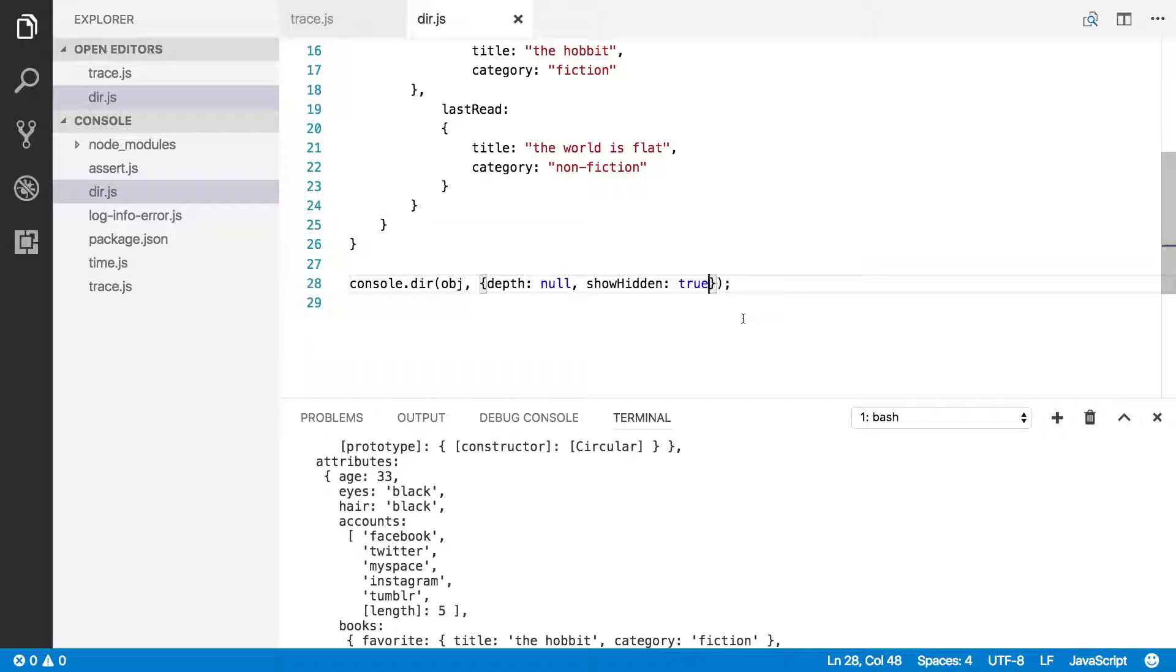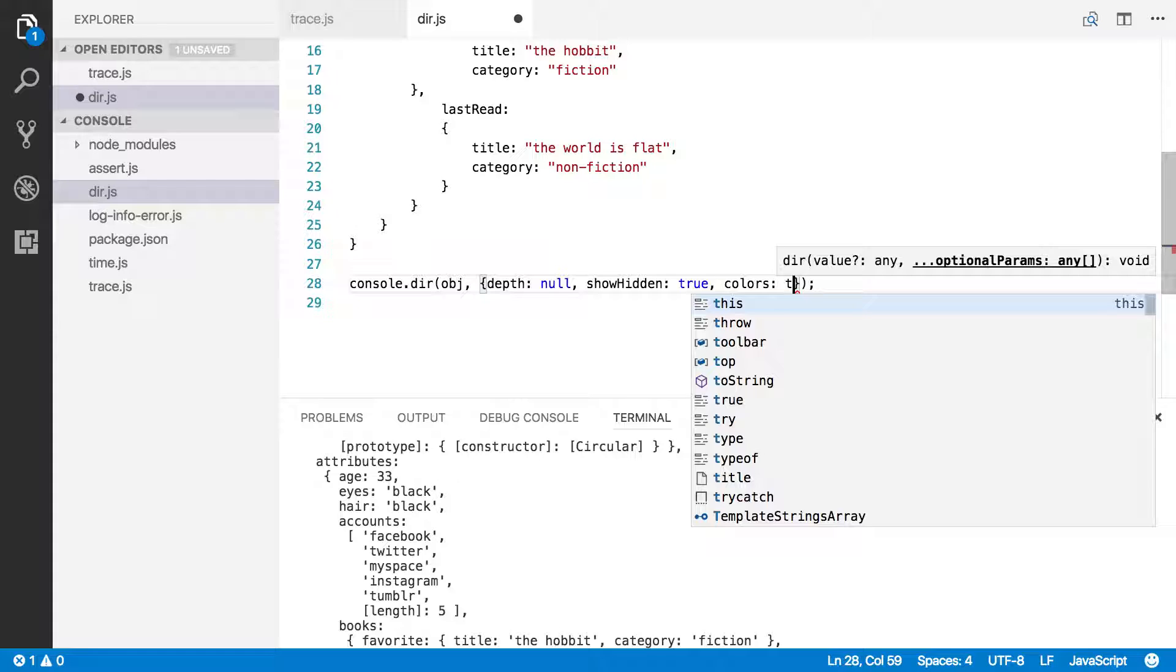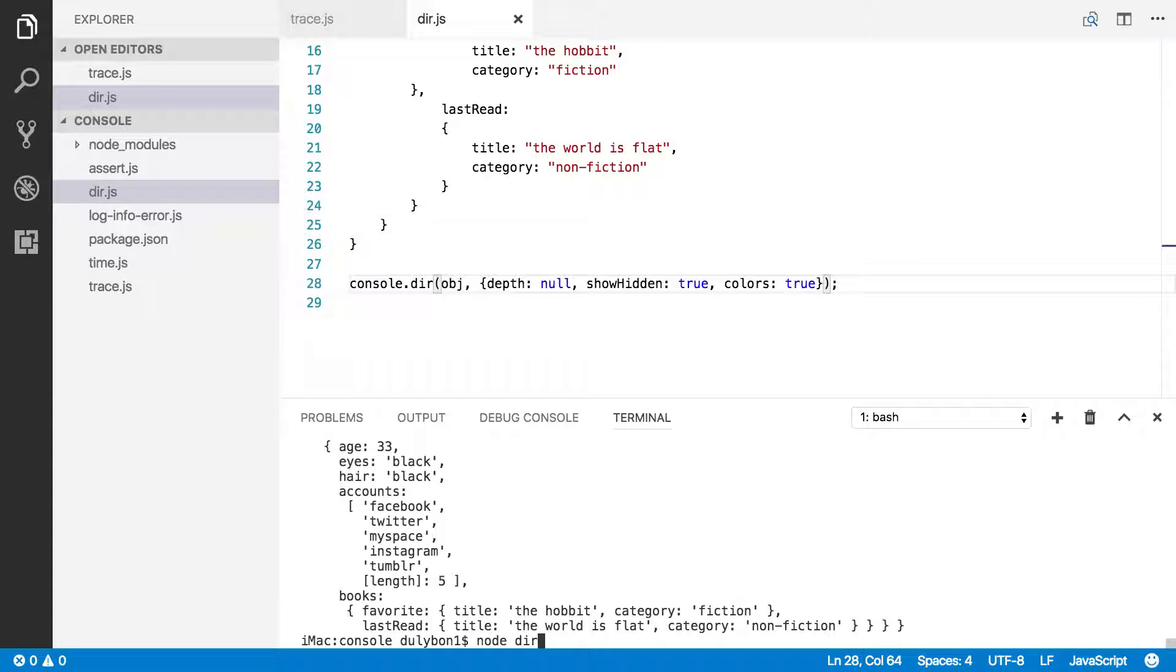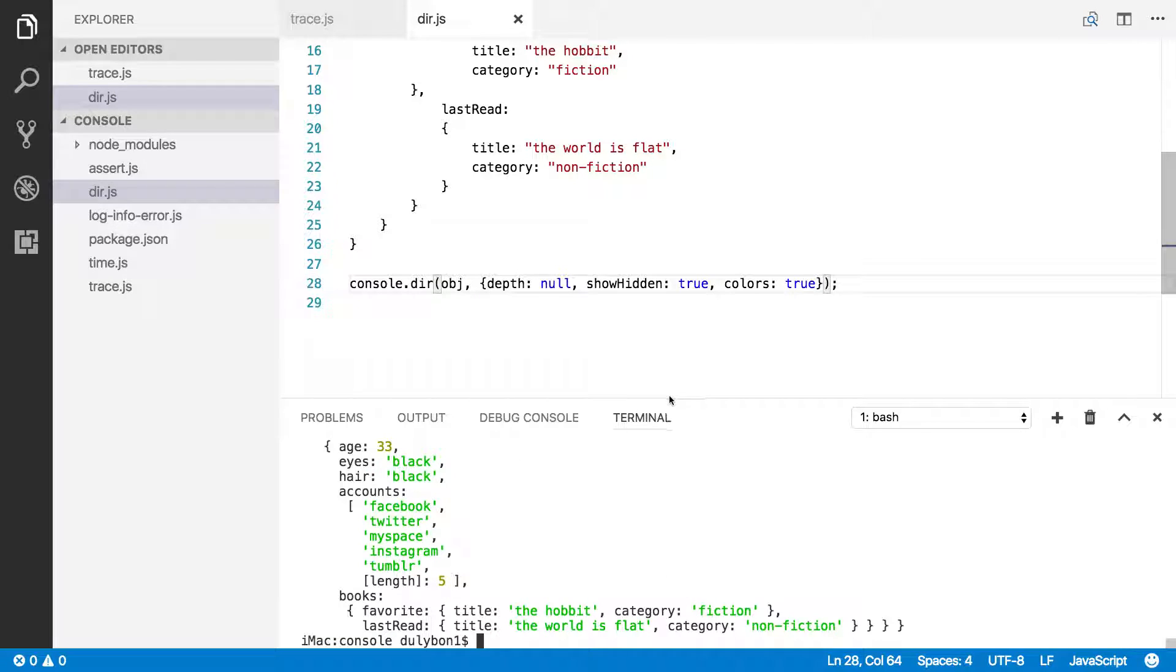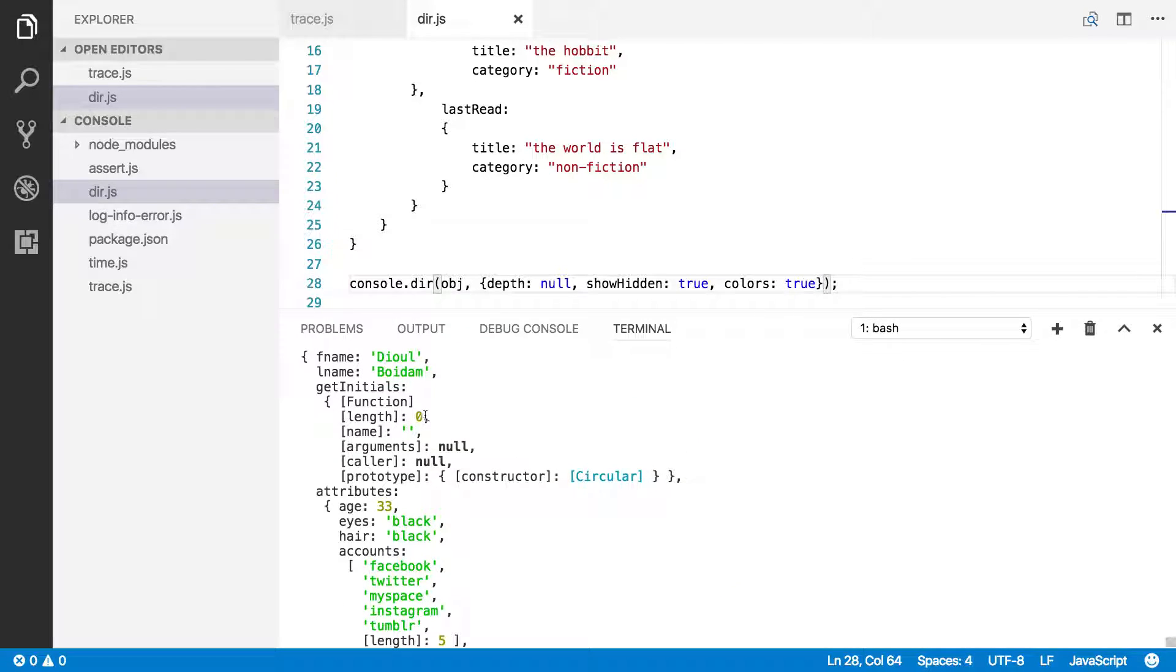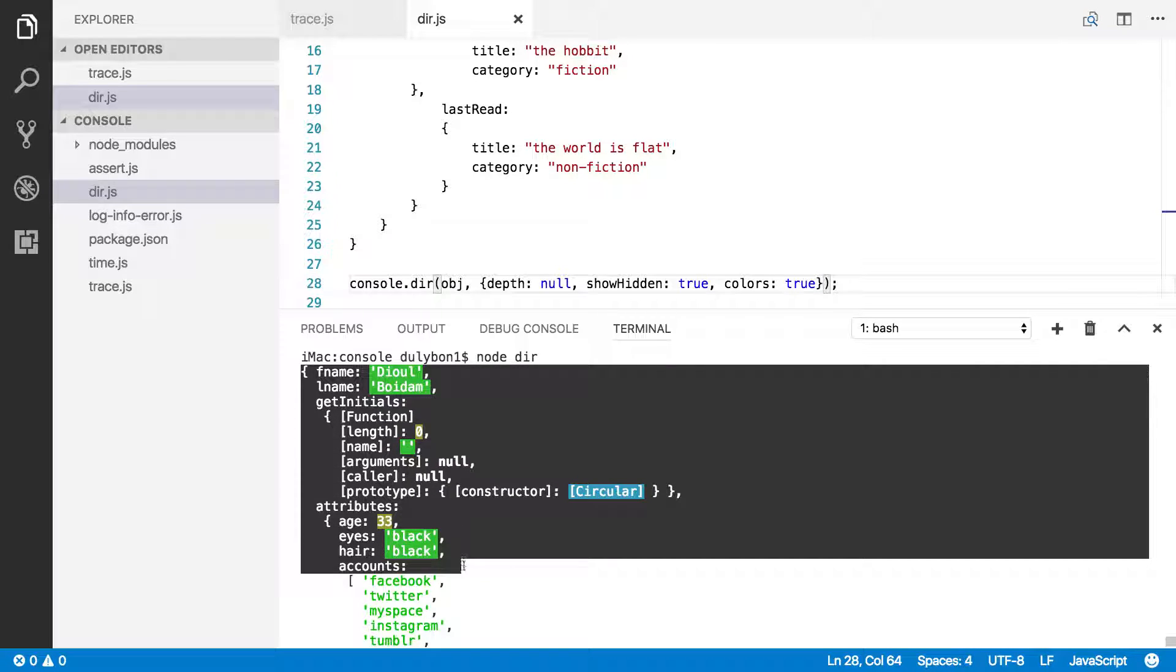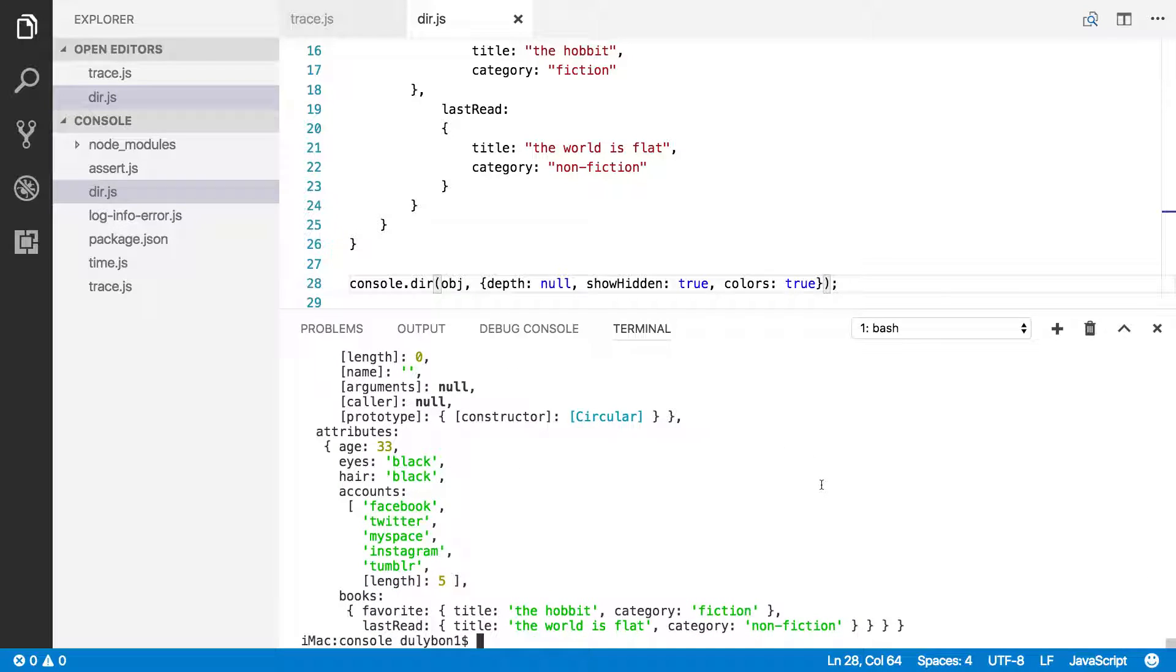And my favorite option is colors. And what you would provide is either true or false. By default, this is false, and I like this because I am a child, and I like colors. Okay, so that's what we're getting here. You can see all the values for the different keys within the objects have different colors. Numbers have different colors. Strings have different colors, and so on.